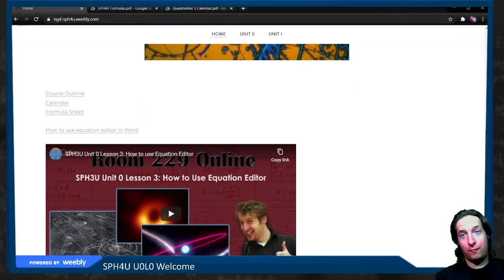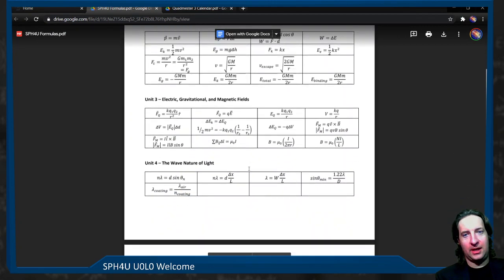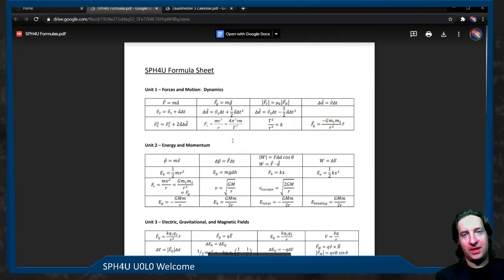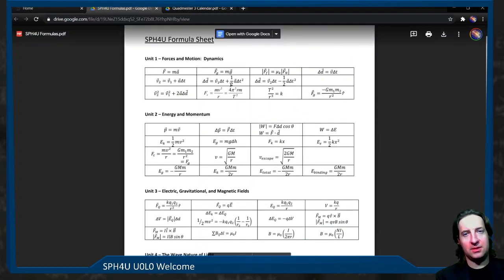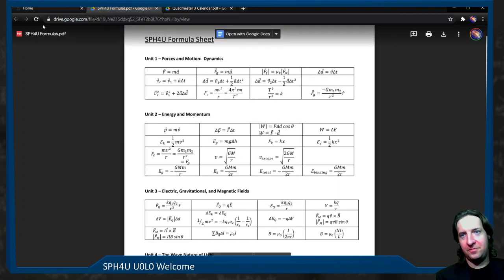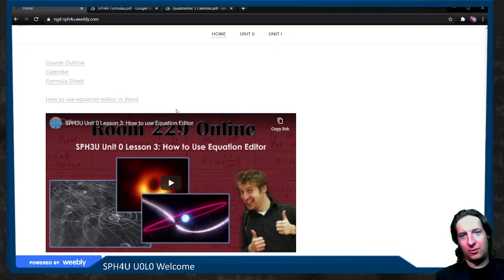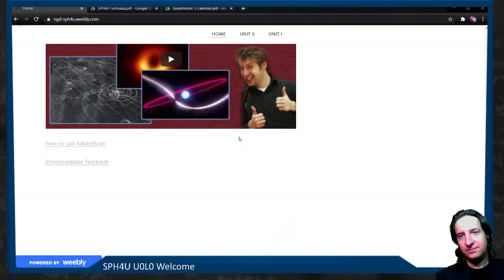In addition, there's a formula sheet — so these are all the formulas you can use whenever you need to. It's a good reference for all of them. You can probably just save both these documents somewhere on your computer to keep them. There's also a quick little video to help you use Equation Editor, for putting subscripts, Greek letters, vector signs, and all that sort of fun stuff in a Word document.